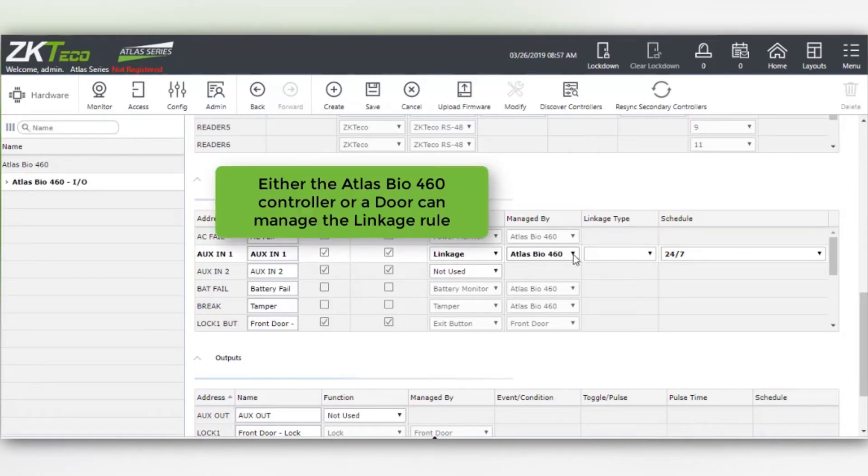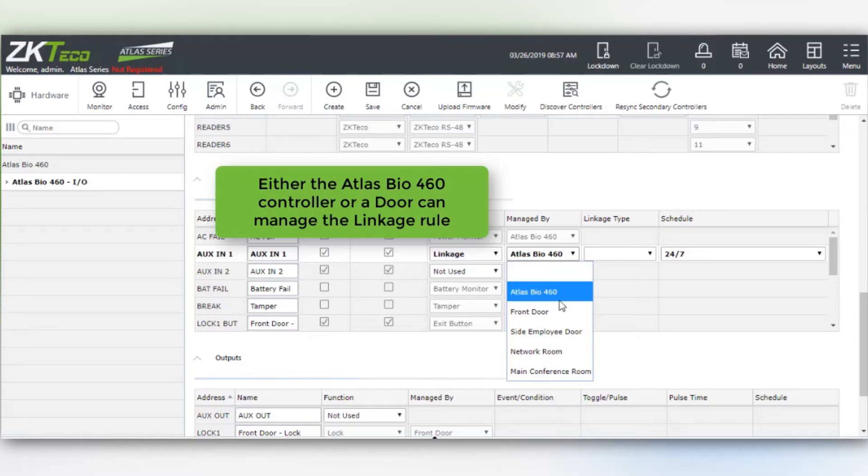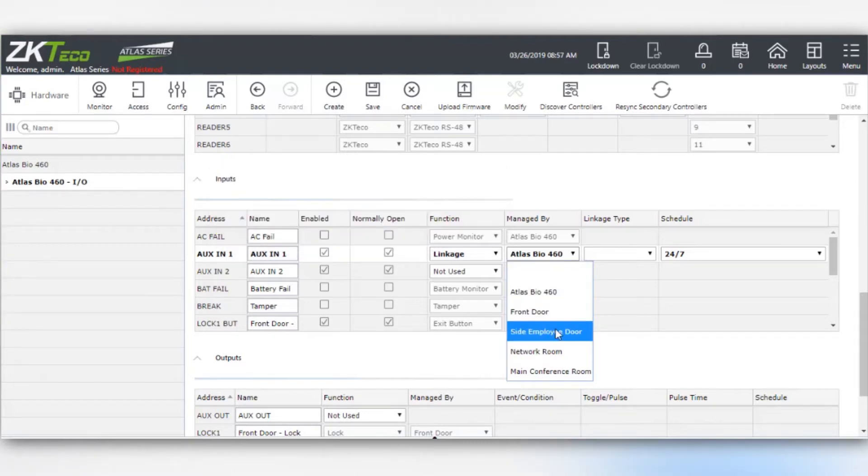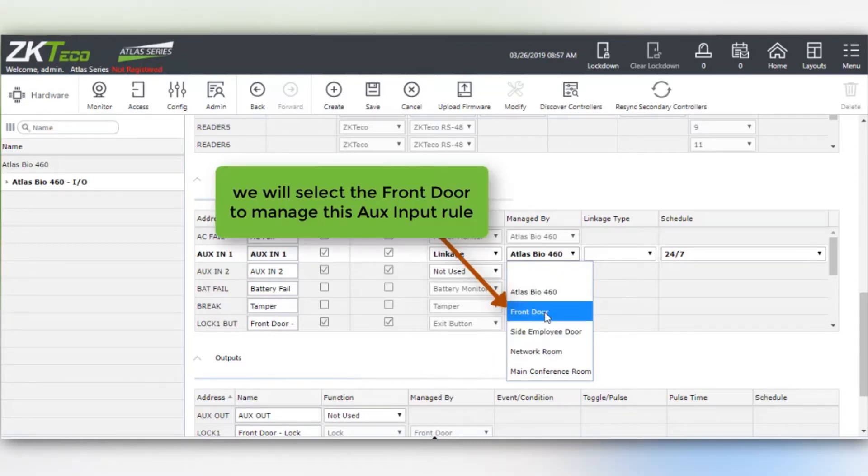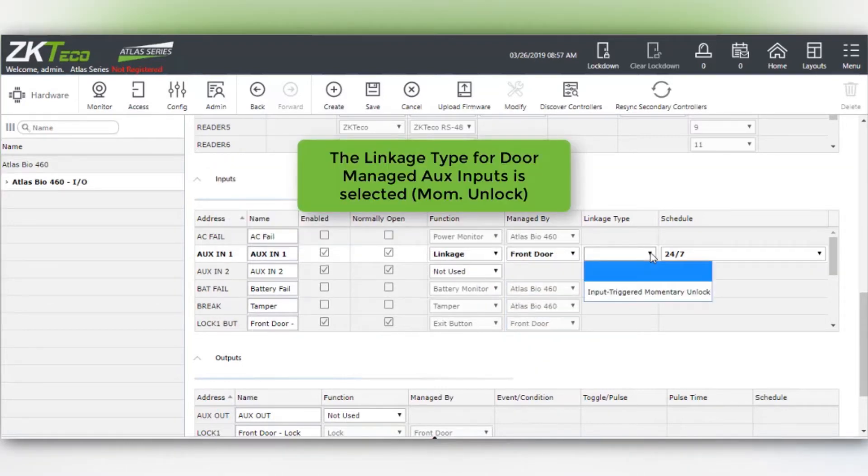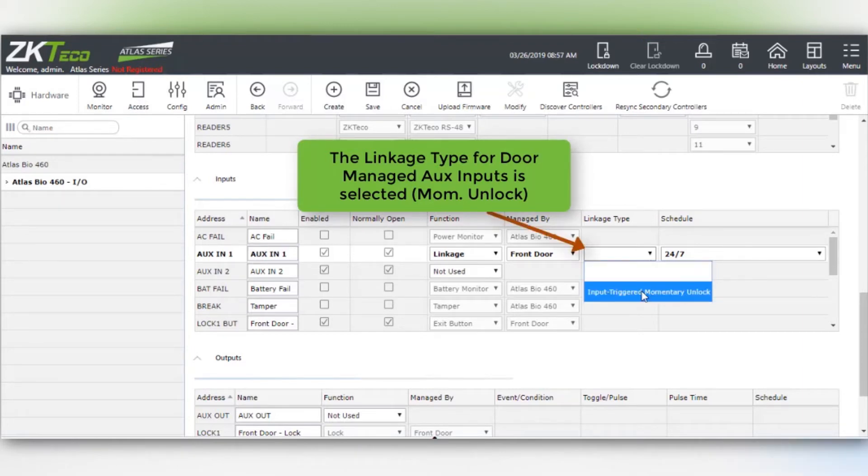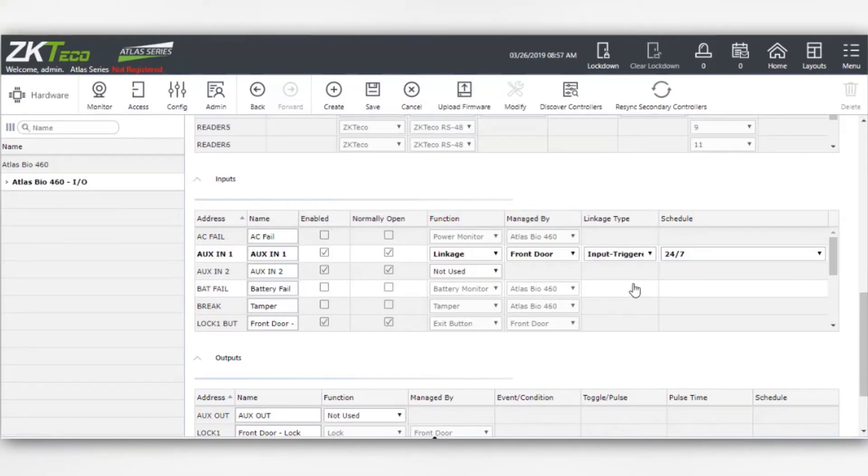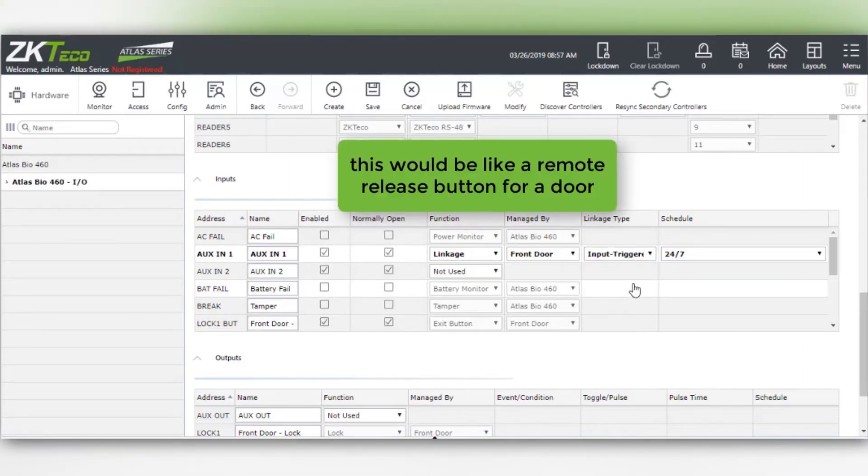Either the Atlas Bio 460 controller or a door can manage the linkage rule. We're going to select the front door to manage this AUX input rule. The linkage type for door managed AUX inputs is selected for momentary unlock. This would be like a remote release button for a door.